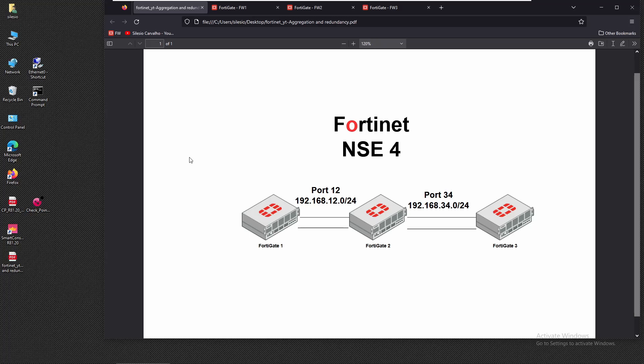These two technologies provide redundancy in different ways. With redundant interface, traffic flows through one of the interfaces in the group at a time. With LAG or link aggregation, the interfaces are bundled as a single interface, aggregating the available bandwidth of each interface, so we get more bandwidth and use all interfaces at once.